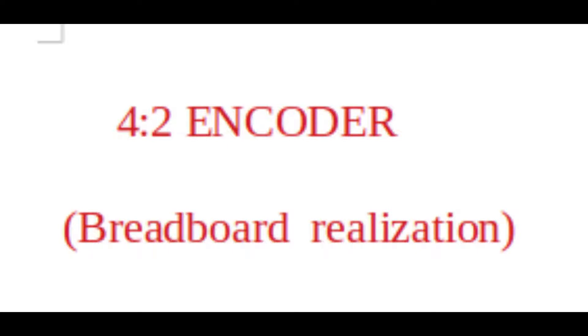Hello friends. Today's topic of discussion is 4-to-2 encoder realization using breadboard.